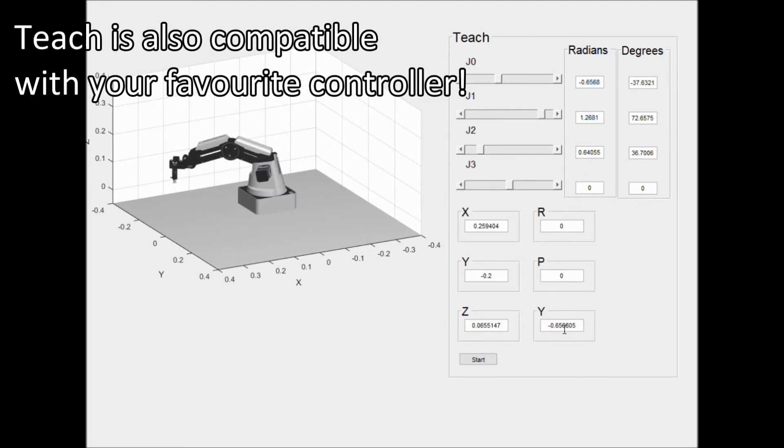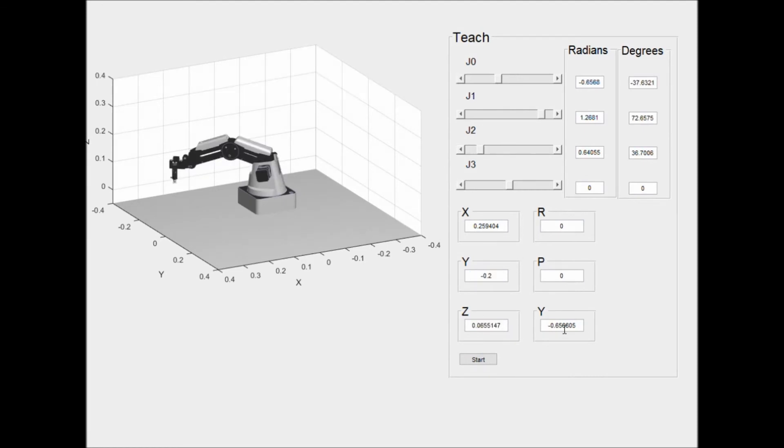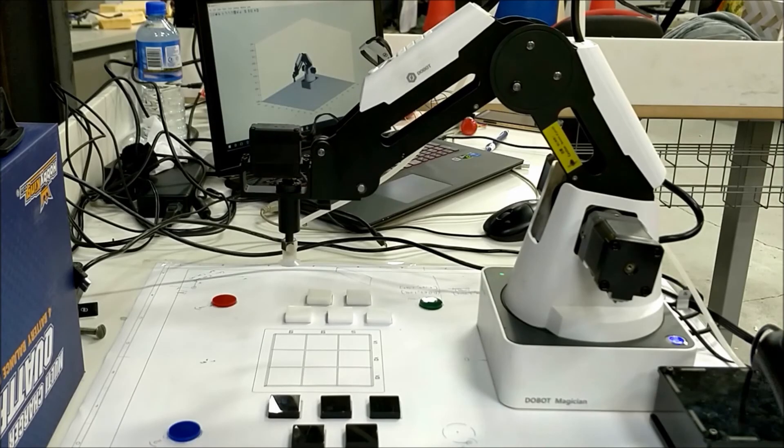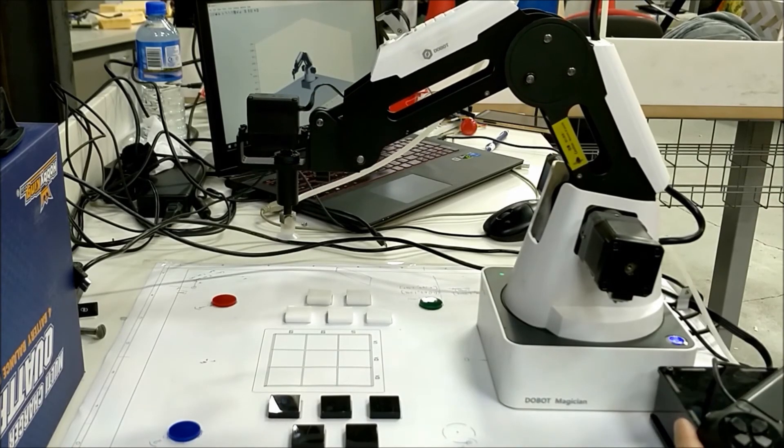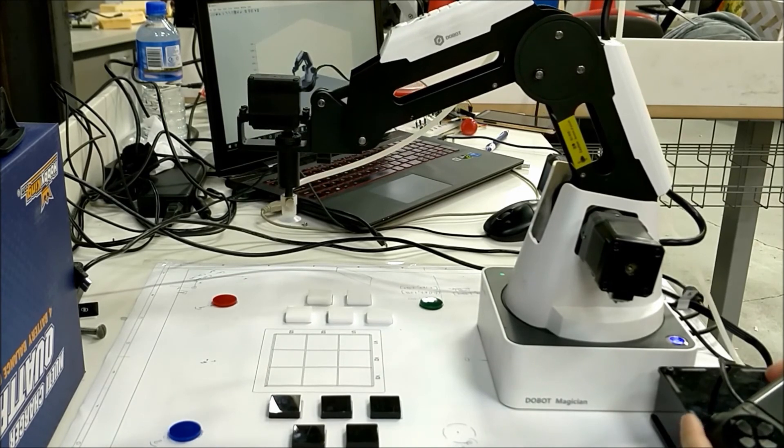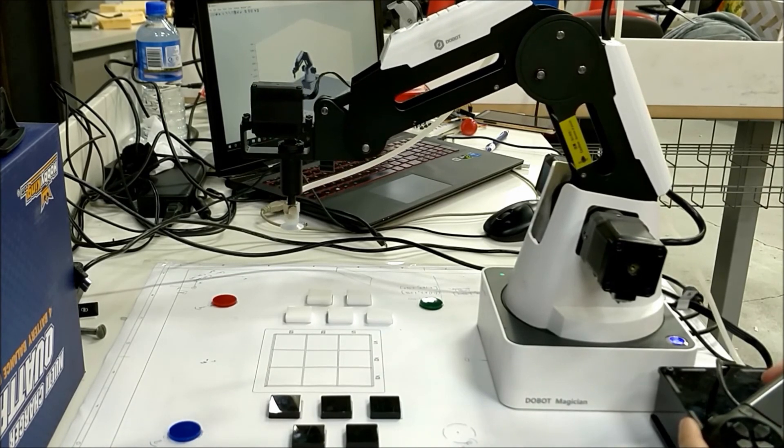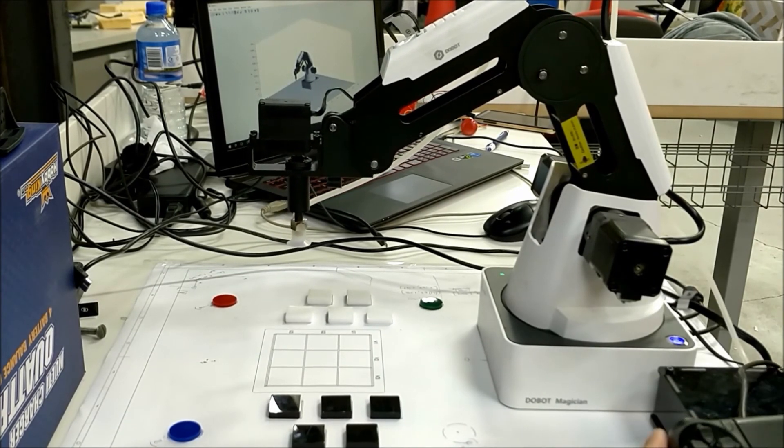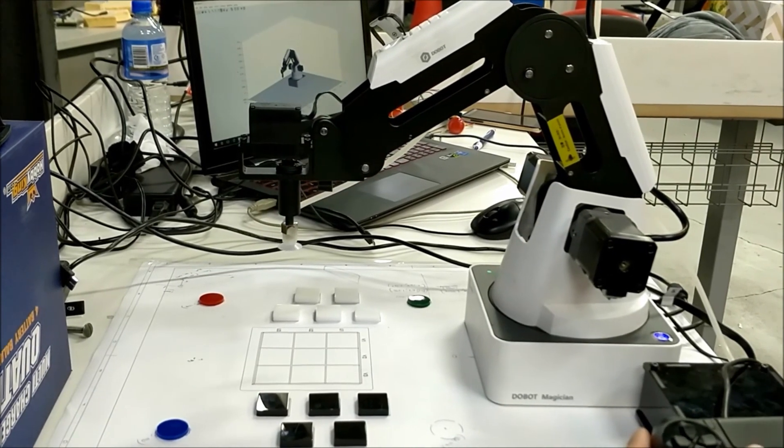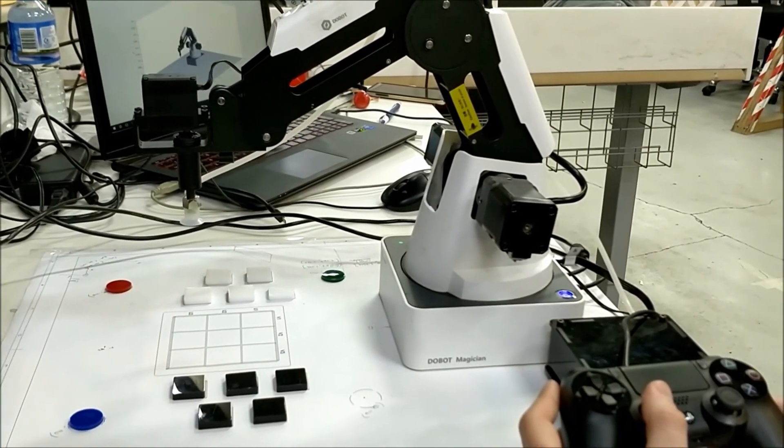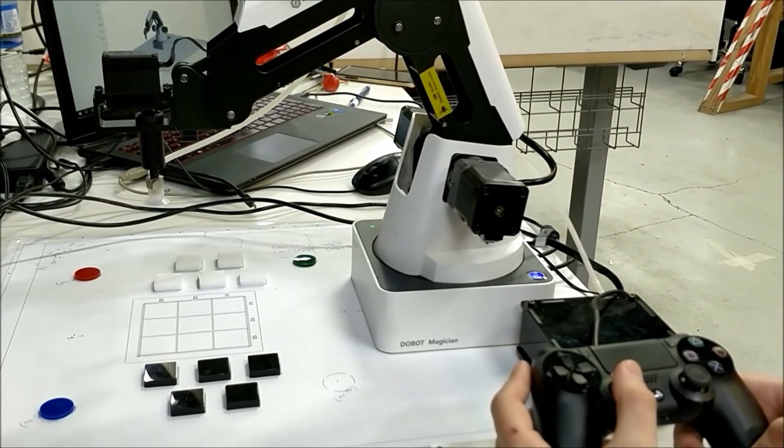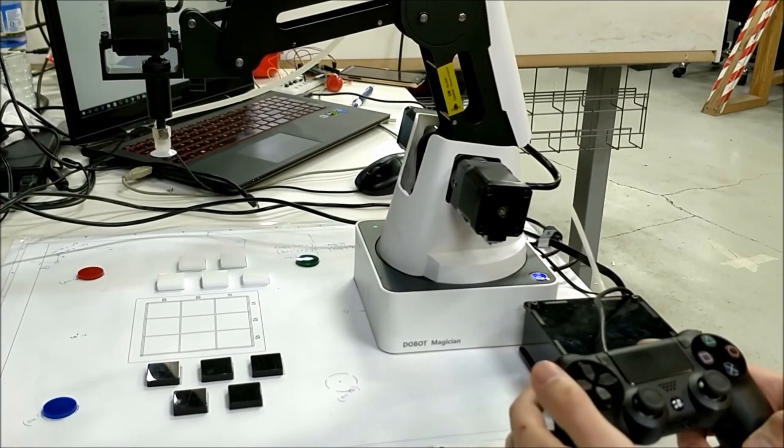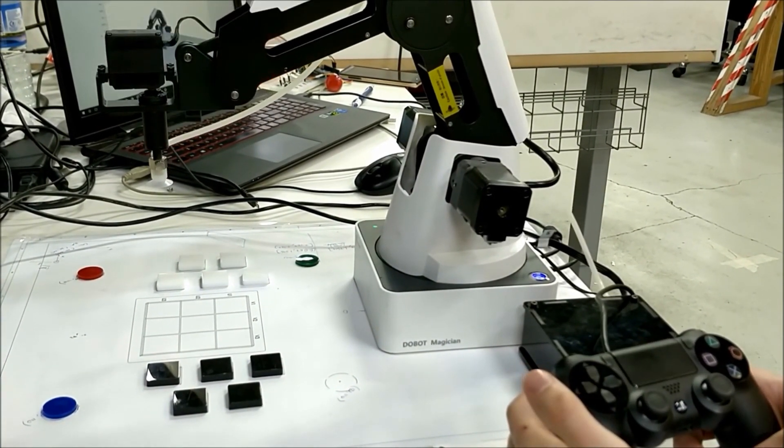Pick up your favourite controller or brain machine interface to directly control the robot also. The robot checks for collisions within the world before moving. It holds its position and waits until the object is gone.